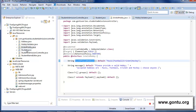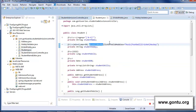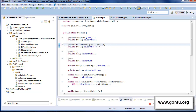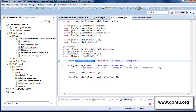After this change, if a developer provides a set of values, the annotation will consider that set for validating the user input for the student hobby field. Otherwise, when no parameter is provided to this custom annotation, the annotation will use the default set of valid hobbies for validation.